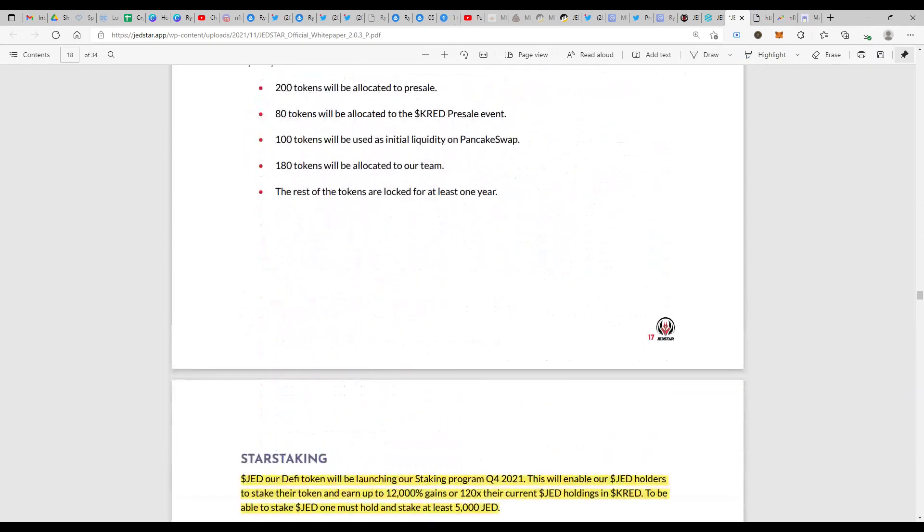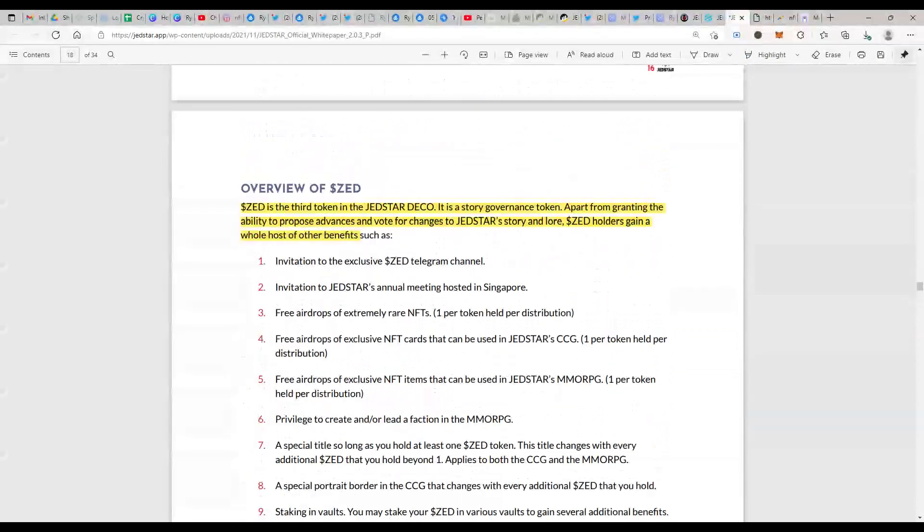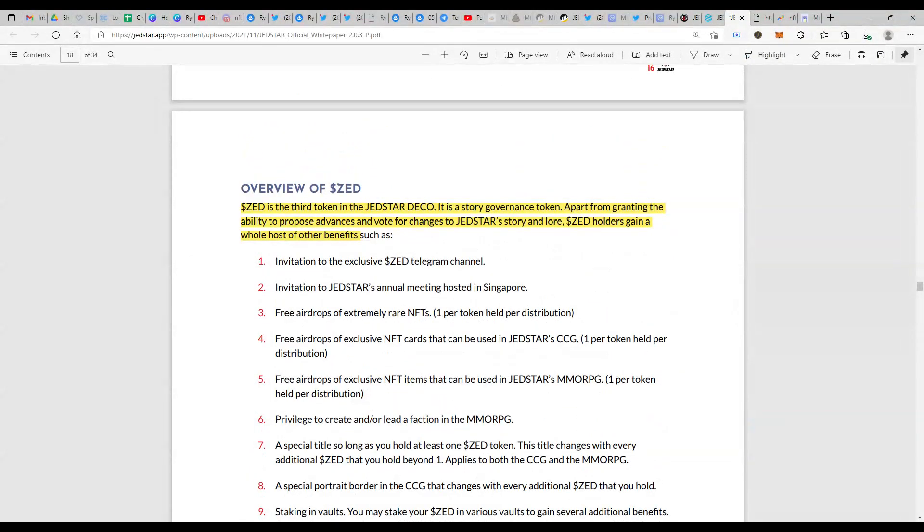If you come down to the white paper and have a look at what ZED is, it's on page number 17. ZED is the third token in the Jedstar DeFi ecosystem. It's a story governance token. Apart from granting the ability to propose advances and vote for changes to Jedstar's story and lore, ZED holders gain a whole host of other benefits.